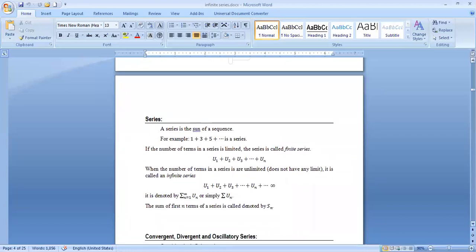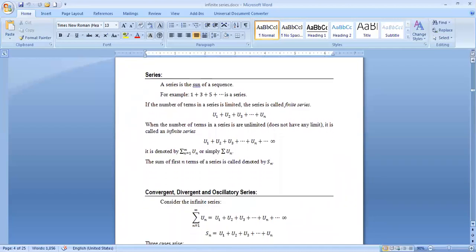Now, what is a series? A series is the sum of a sequence. For example, 1 + 3 + 5 + ... is a series. If the number of terms in a series is limited, the series is called a finite series. When the number of terms is unlimited, it is called an infinite series. It is denoted by summation from n=1 to infinity of u_n. The sum of the first n terms is denoted by S_n.